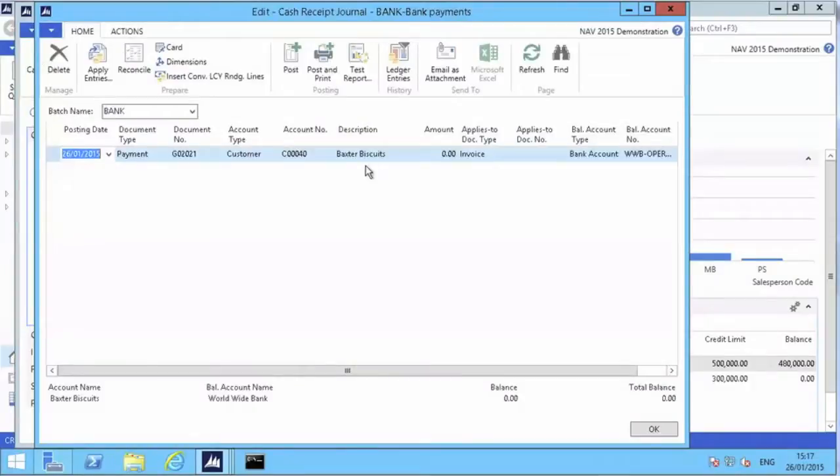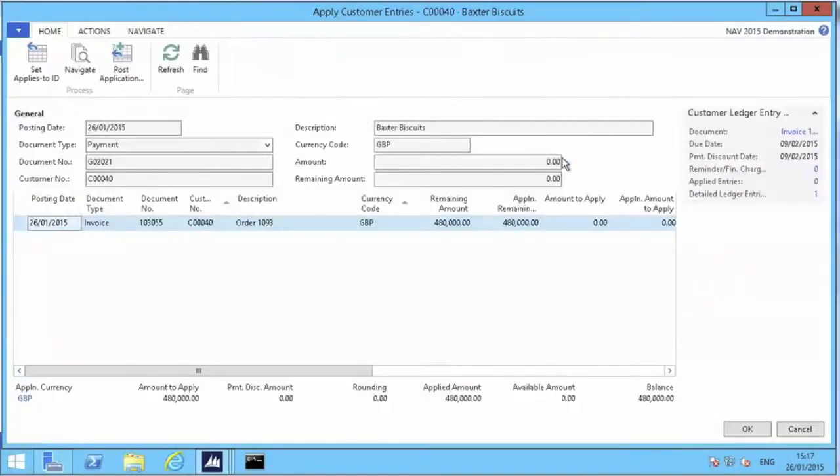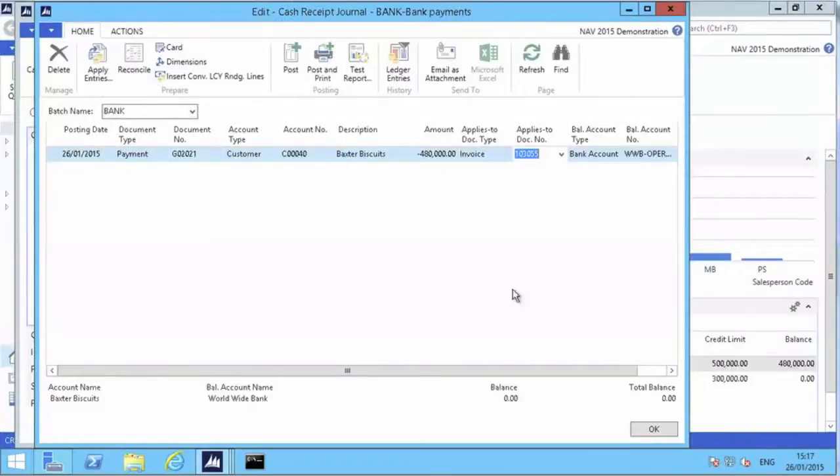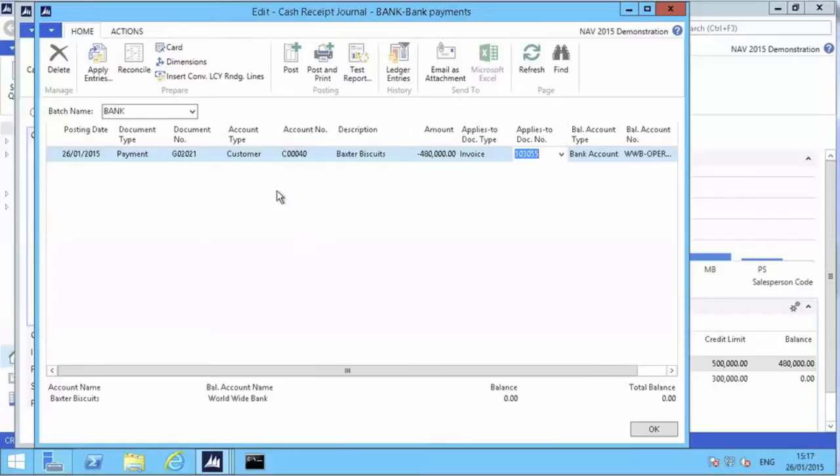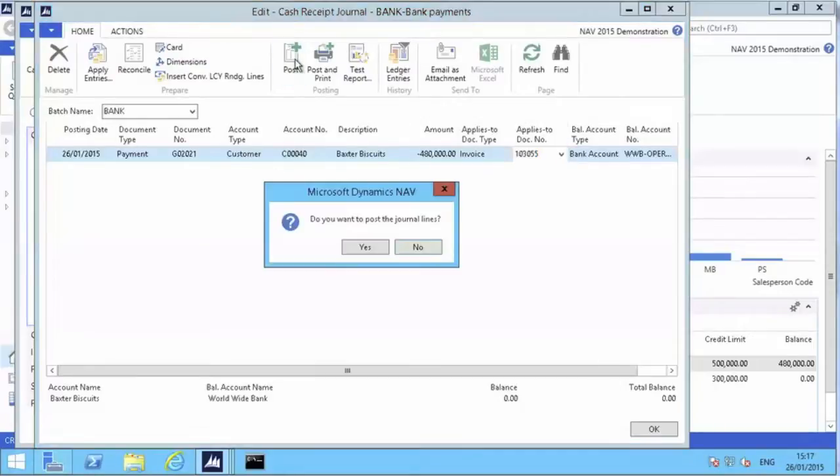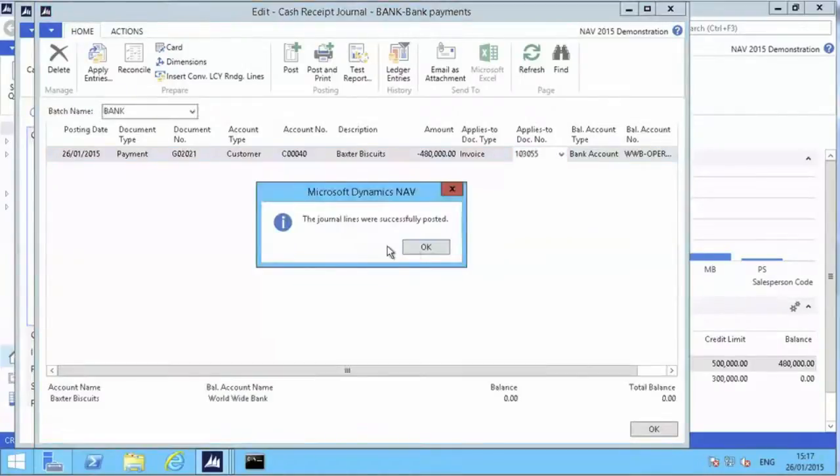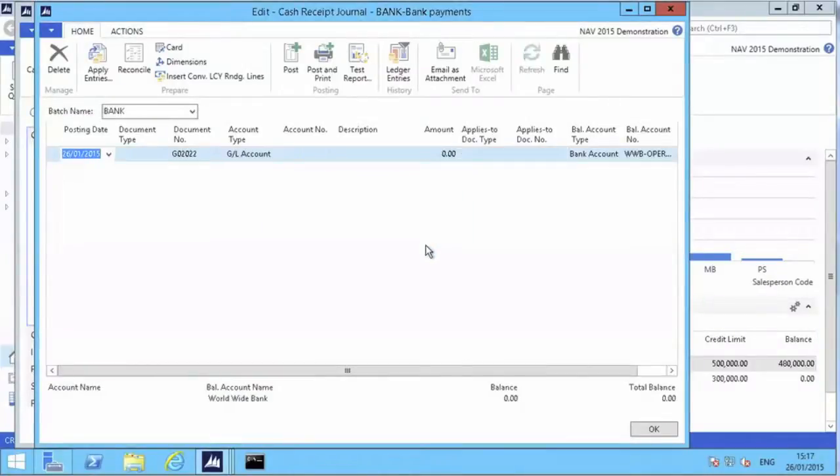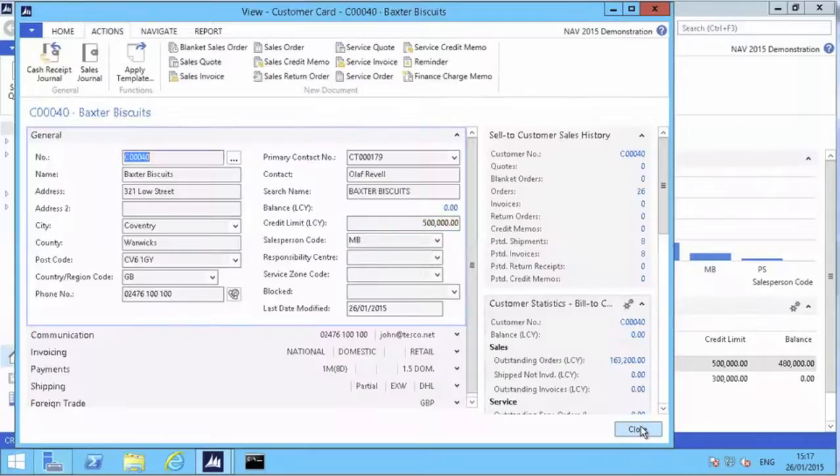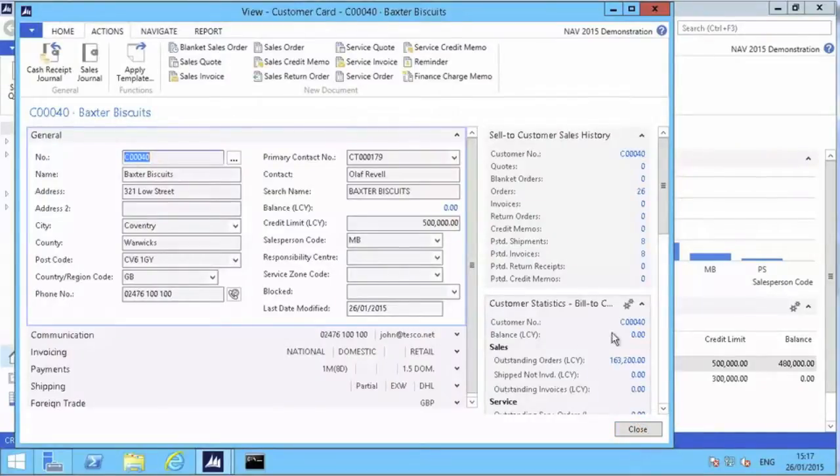We can inform the system which invoice has been paid - it is this invoice. Click OK, and the system will actually populate the payment for us, filling out the amount. So now all we have to do is post the payment, and the system will also apply the payment to the invoice at the same time.